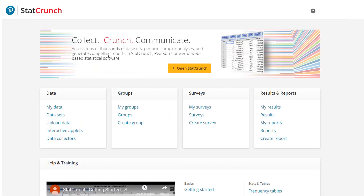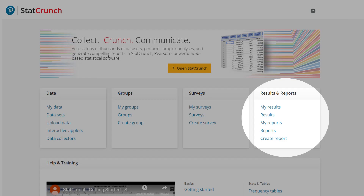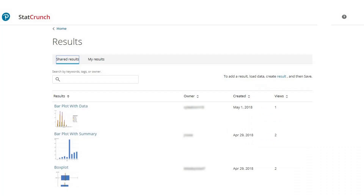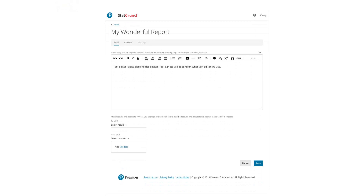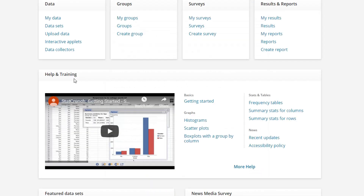Results and reports are combined in one card, making it easy to crunch the numbers and then communicate results. In help and training,